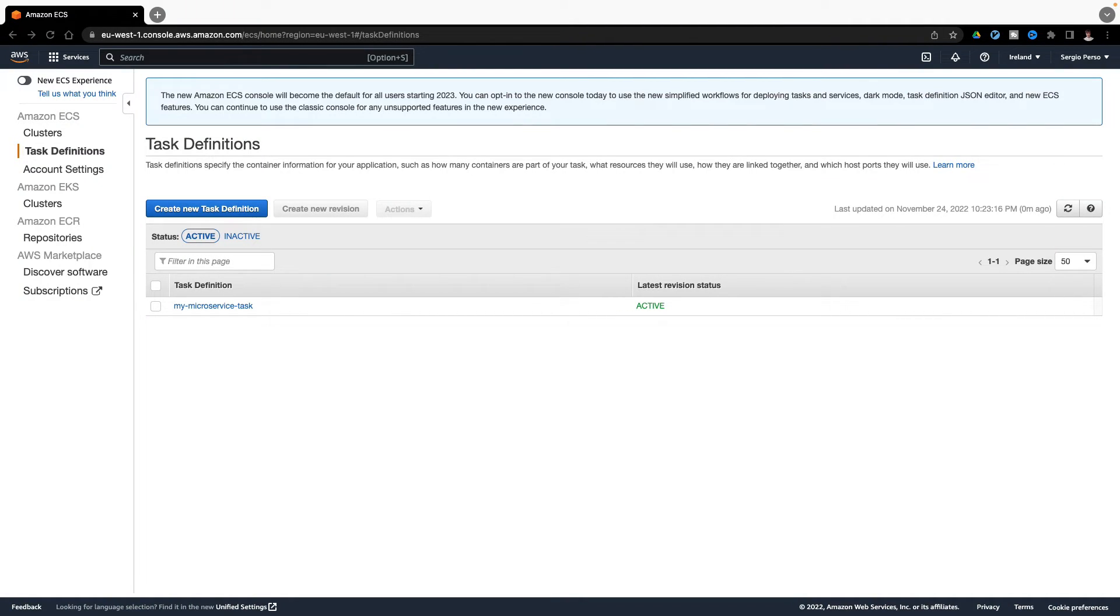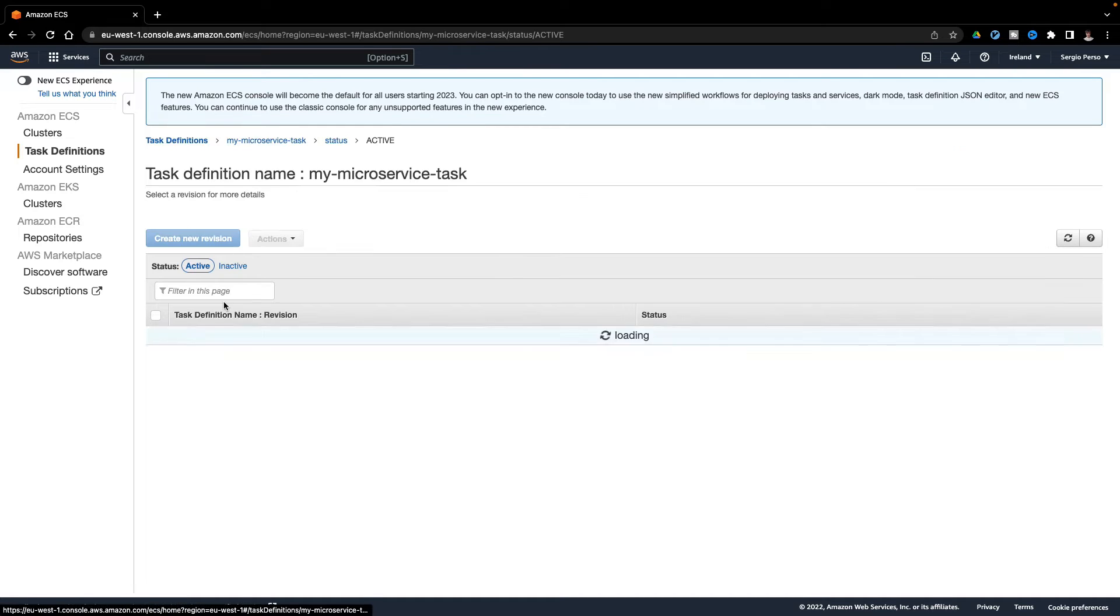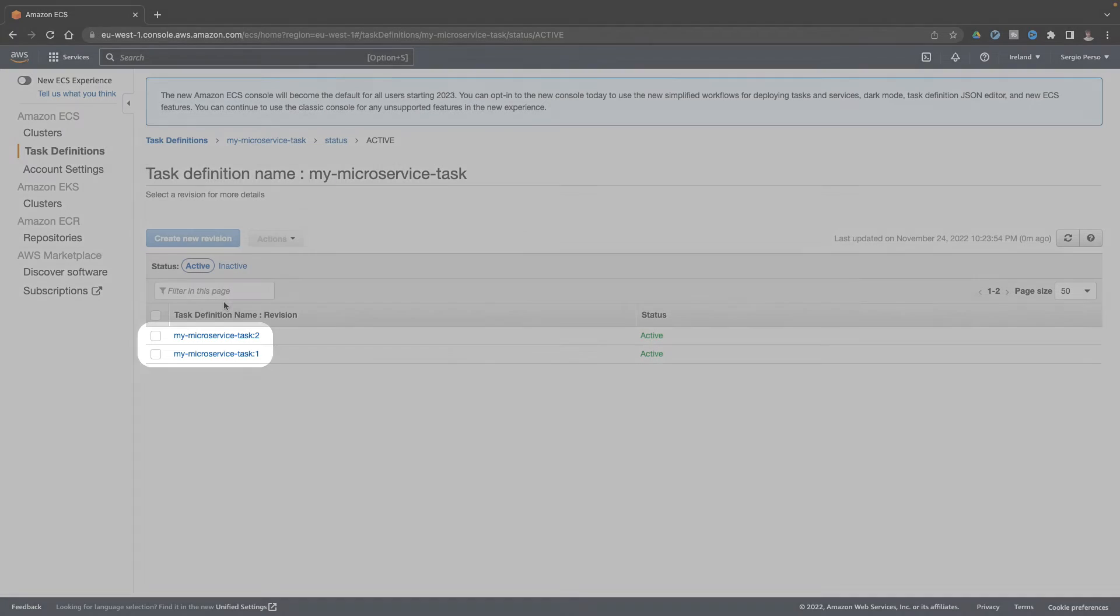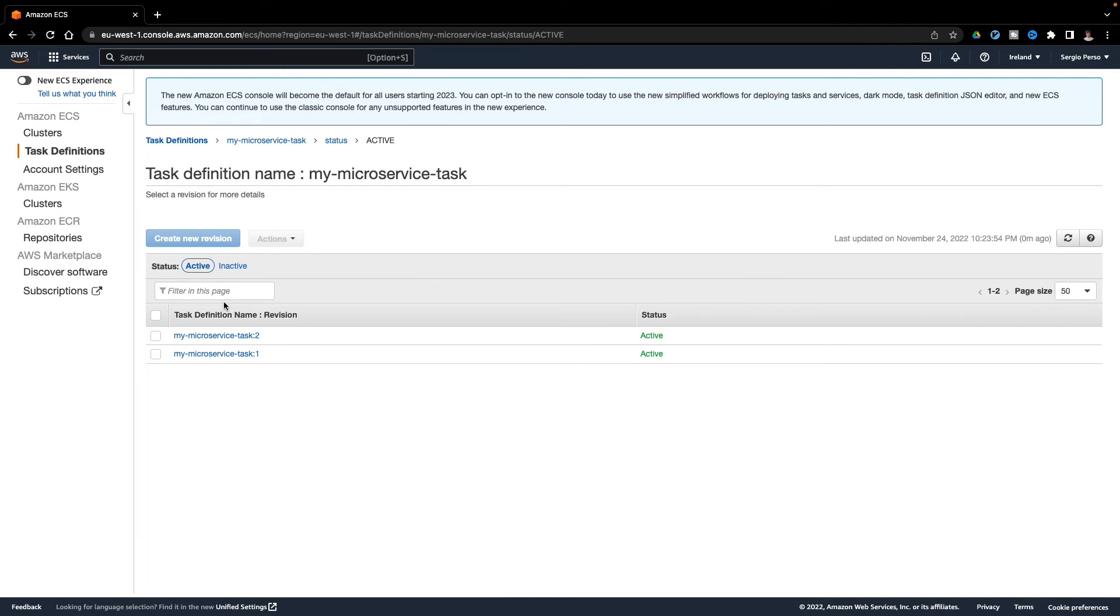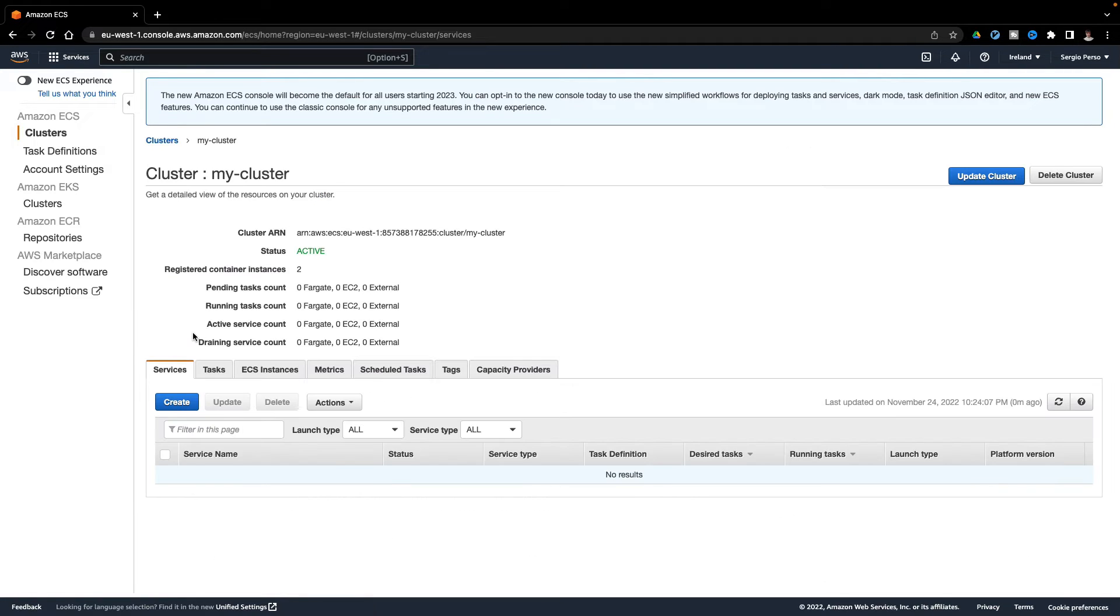So, let's now deploy my microservice to ECS. From the task definition, I can see a revision, a single version of my microservice. Each new version I want to deploy needs a new revision. Now, I go to the ECS cluster. And create a service based on the previous task revision.